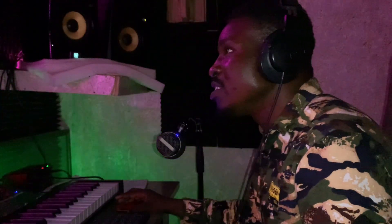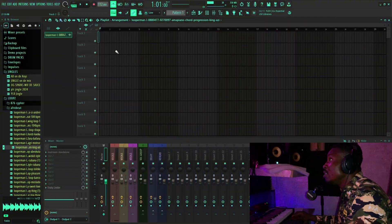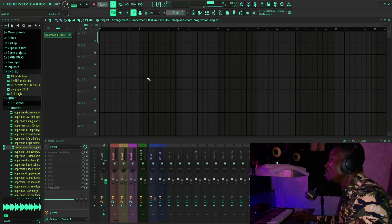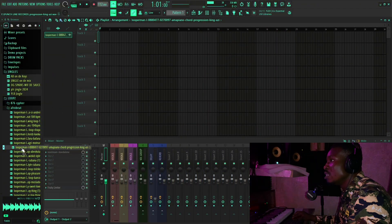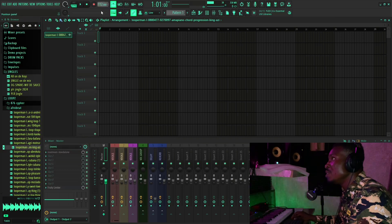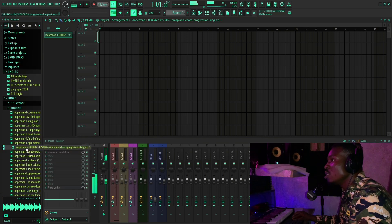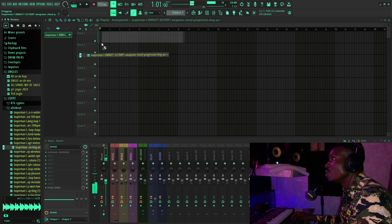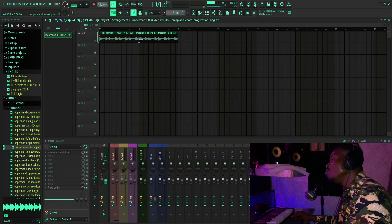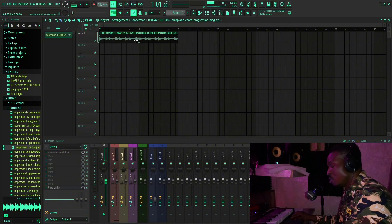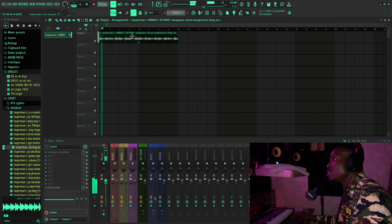Welcome back to the video. So we have our project opened, and this is FL Studio. First of all, we'll put in a loop — my BPM is 112. This is the loop, and it sounds like this.